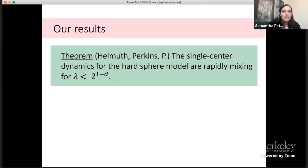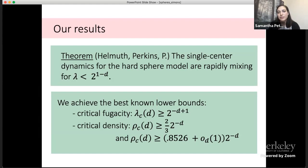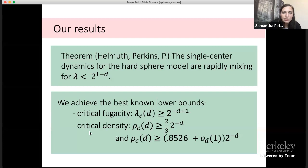Our main theorem is that the single center dynamics for the hard sphere model are rapidly mixing for fugacity parameters strictly less than 2^(−d+1). We use this to achieve the best known lower bounds on the critical fugacity and the critical density. Our critical fugacity lower bound is 2^(−d+1), and our critical density lower bound is (2/3)·2^(−d), about 0.85 plus a small term to the −d. Our results don't tell us whether a phase transition exists, but say if it does, it occurs above these fugacity parameters.